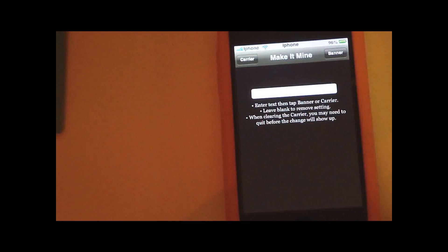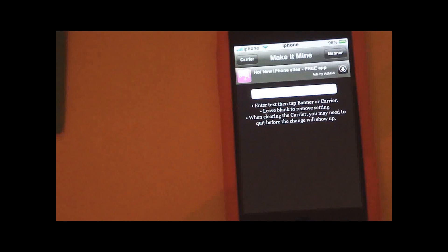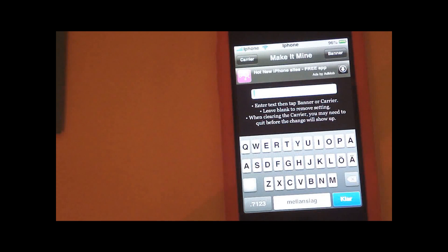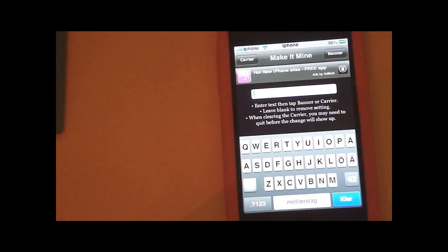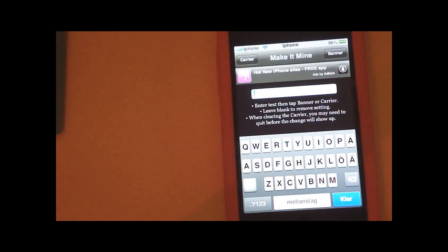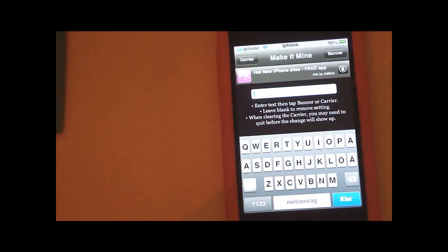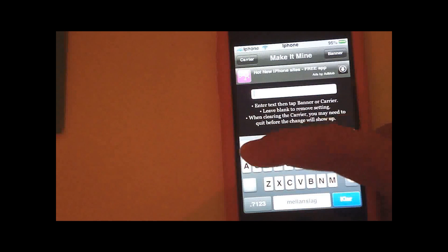Tap the application and there will be a white thing here where you can type in whatever you want the text to say. Let's say I want Apple.